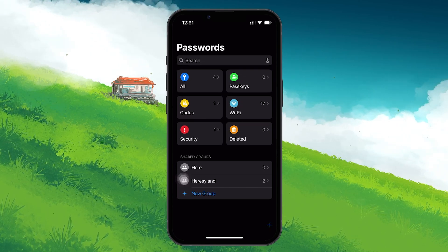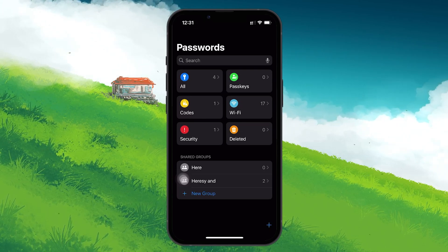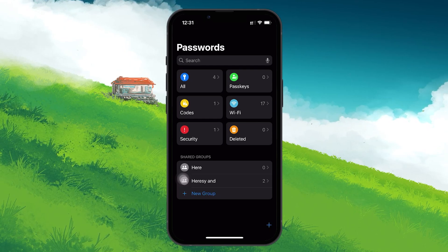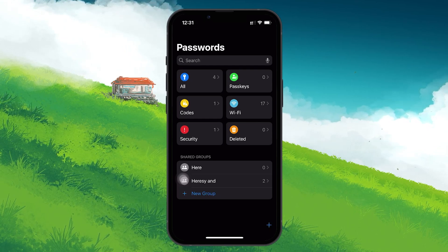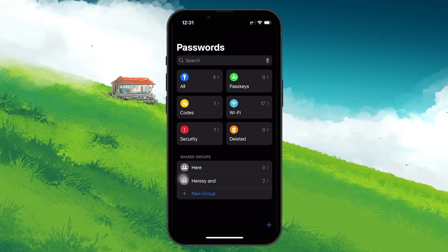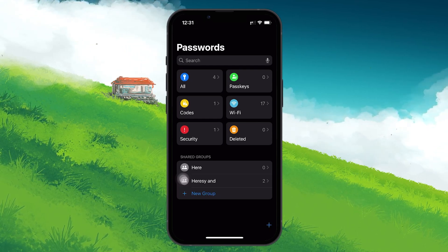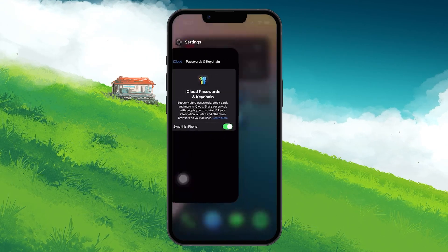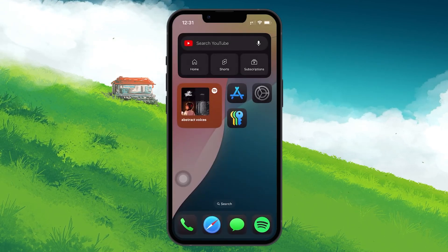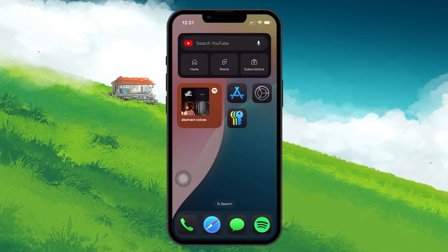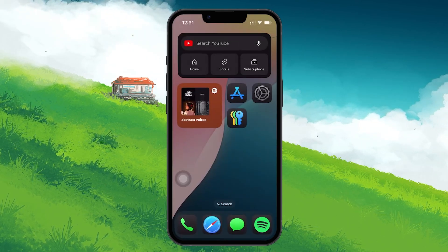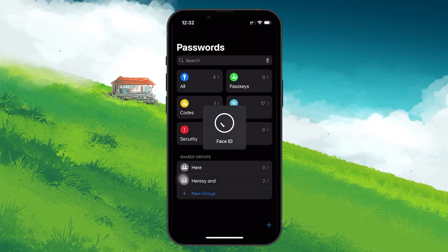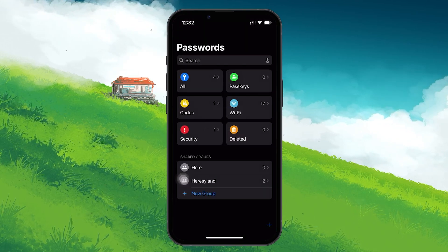However, if you still don't see the Groups after enabling iCloud Keychain, you might need to refresh the Passwords app. To do this, close the app completely by swiping it away from the app switcher. Once you've closed the app, reopen it and the Groups feature should now appear.